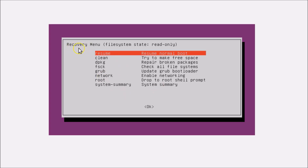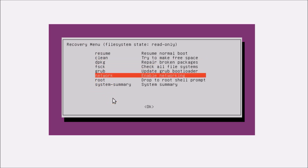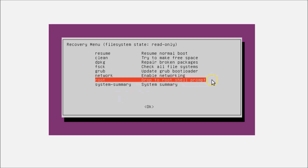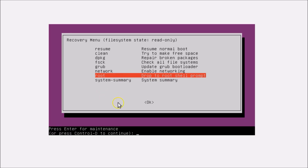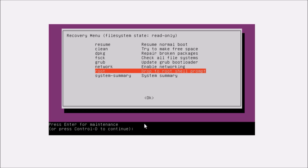Here we can see the recovery menu. Use the downward arrow key to navigate to 'root — Drop to root shell prompt', highlight it, and hit Enter. You will see a prompt saying 'Press Enter for maintenance or press Ctrl+D to continue.' Just hit Enter and you will be dropped to the root shell prompt.